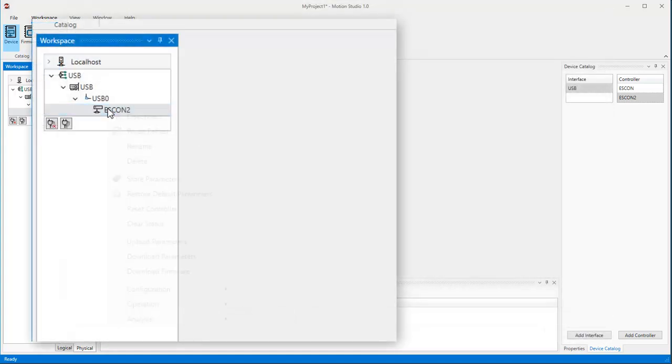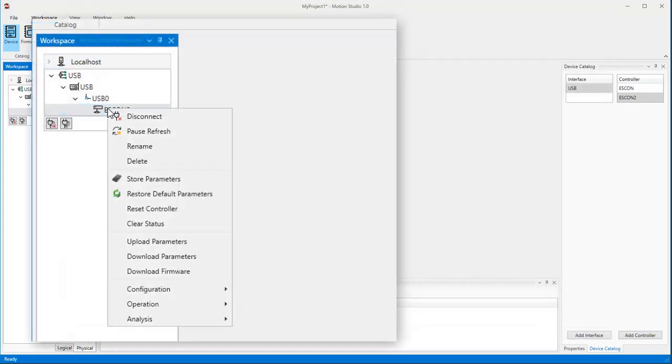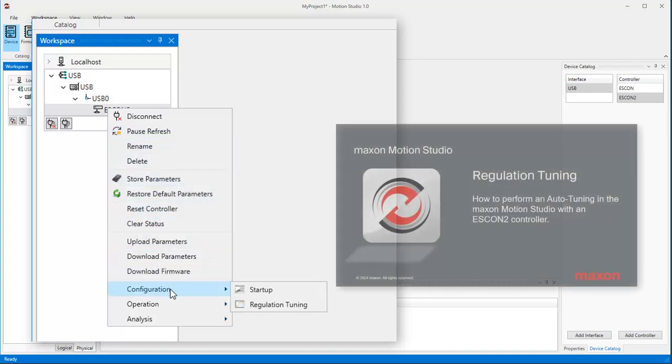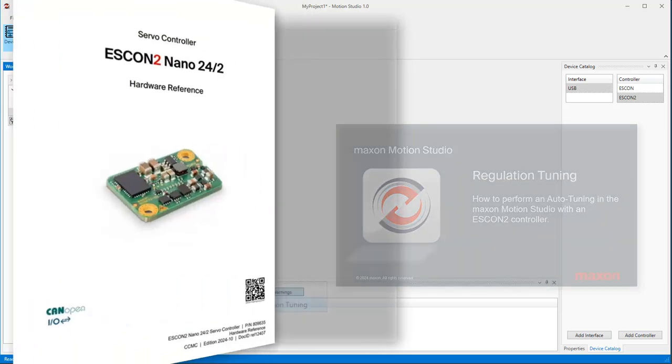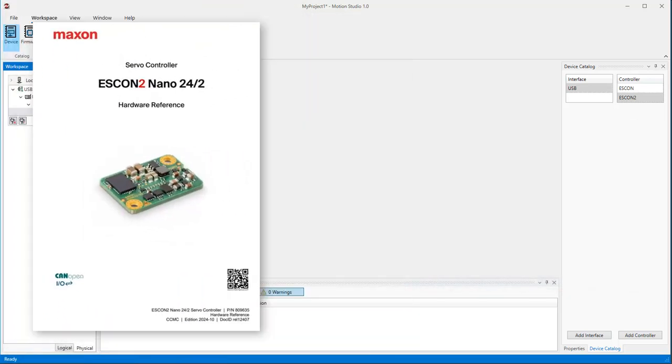The next step after configuration is regulation tuning, again with a separate tutorial. And for the wiring, refer to the hardware reference document of your specific SCON2.